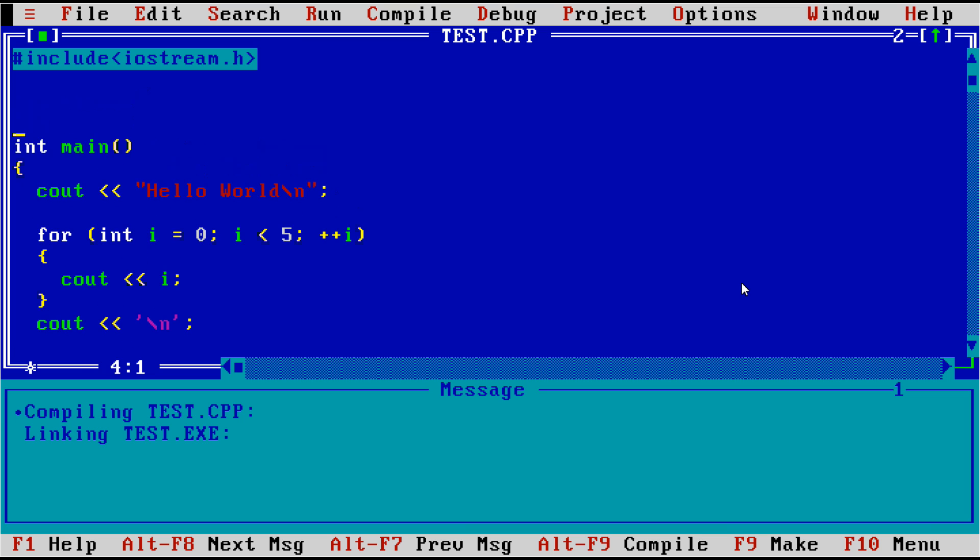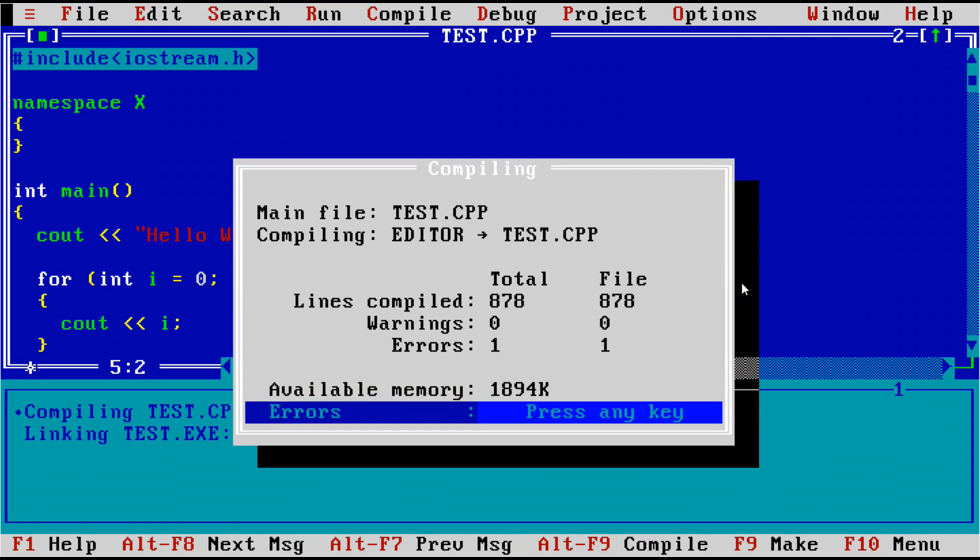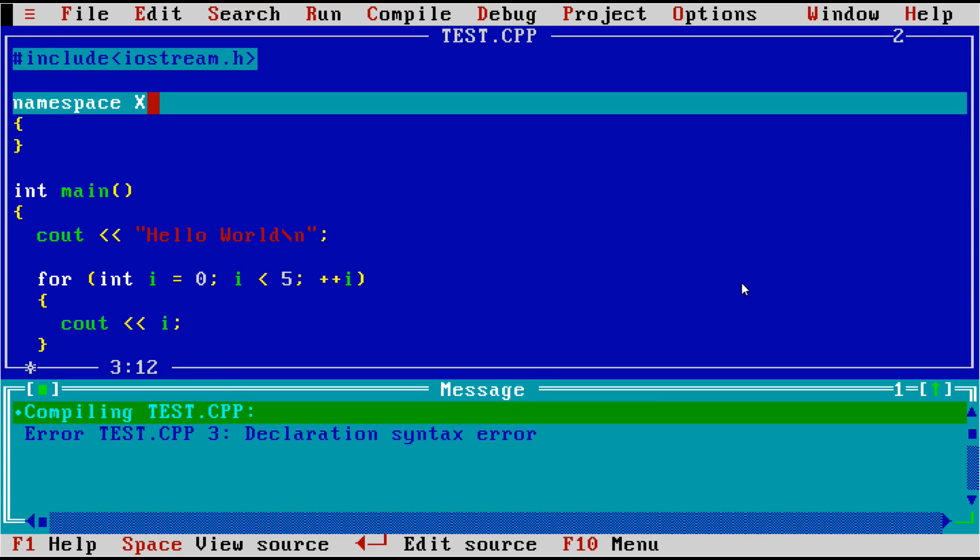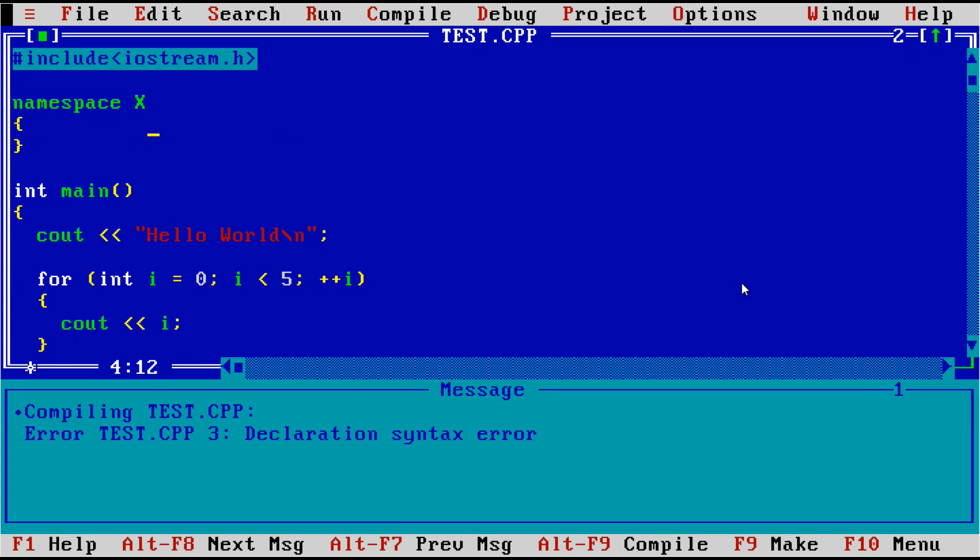So we know that we don't have namespace support. And if we try to use one, the compiler just throws its hands up declaration syntax error. It has no idea what to do with this. So we're just going to remove that.